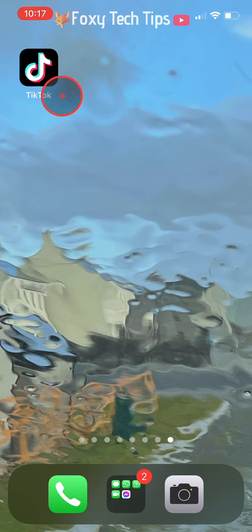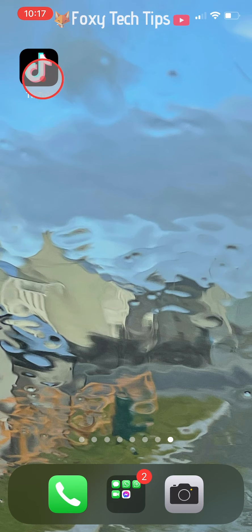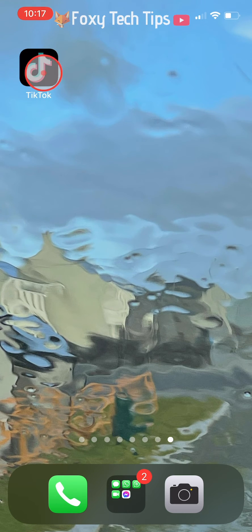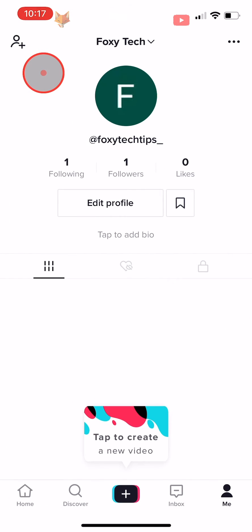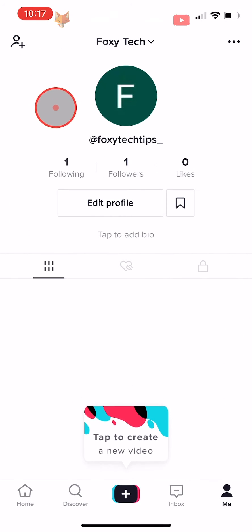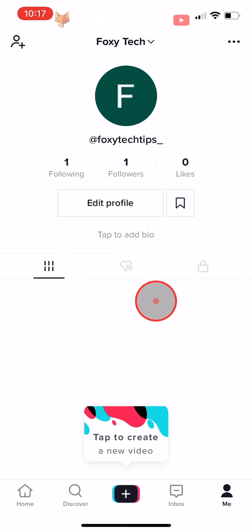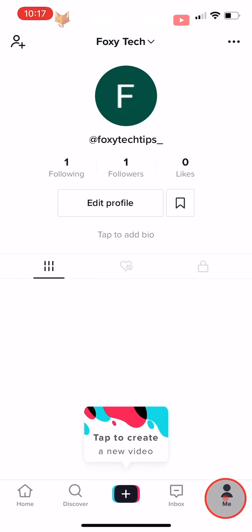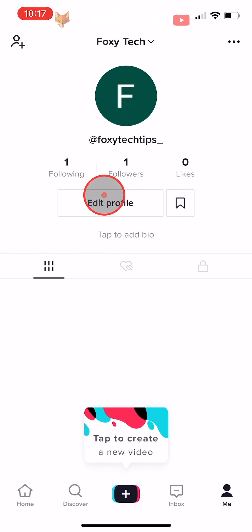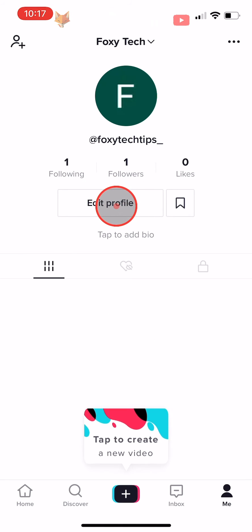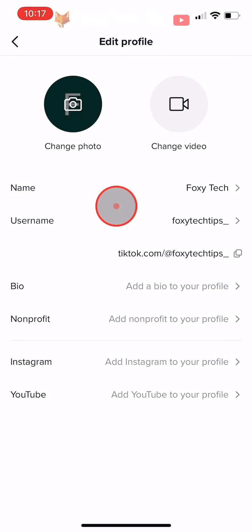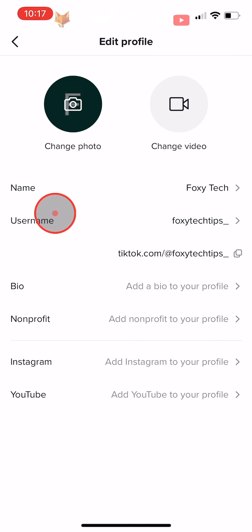Open up the TikTok app and tap on the me button in the bottom right corner to get to your profile page. Tap on edit profile, then tap on username.